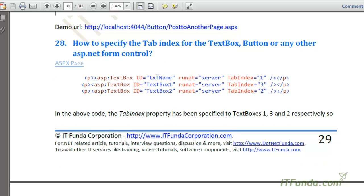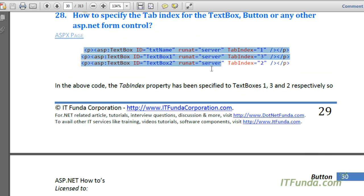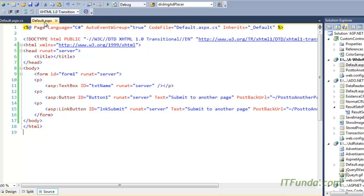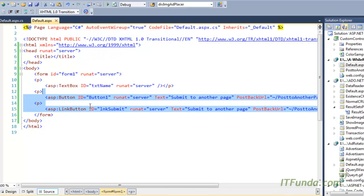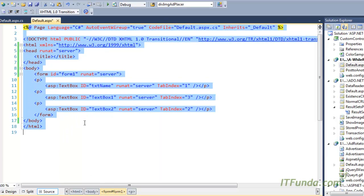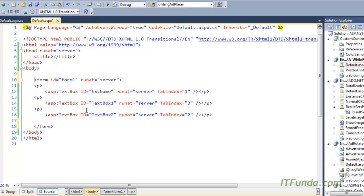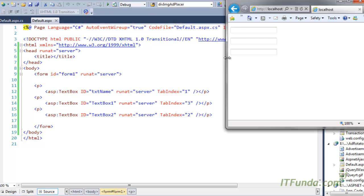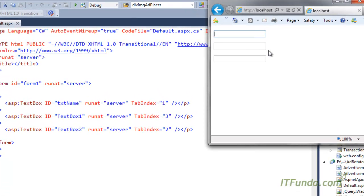The next how-to is about the TabIndex property for TextBox, Button, or any other ASP.NET control. To specify the tab index we use the TabIndex property of those controls. Let me run this page — here are three TextBoxes. The problem is that pressing Tab from the first TextBox jumps to the third instead of the second, which is not correct.